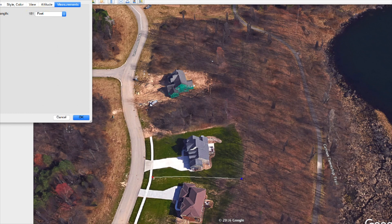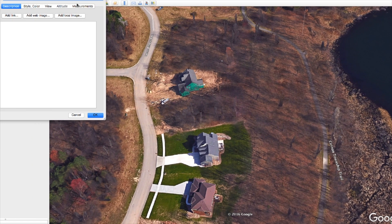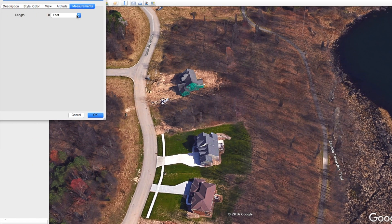Say if we wanted to cancel here and start over again — click this again, go back and hit feet again. Let's say we want to know what the distance is of the road frontage they've got. We could click this and then go over here and click that again. That's about 102 feet. I would guess that if we got an actual survey on this property, it would probably say exactly 100 feet.